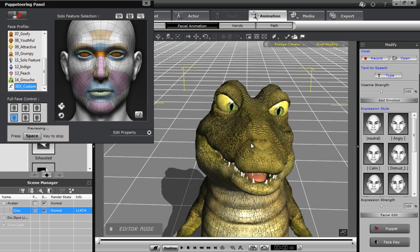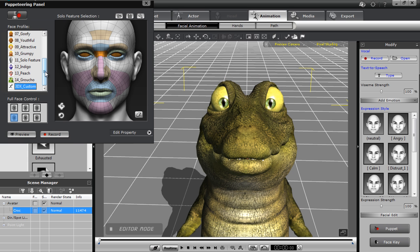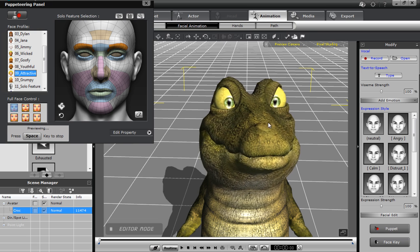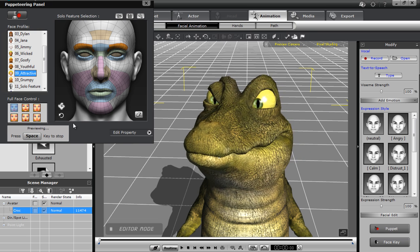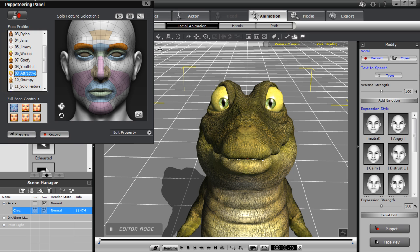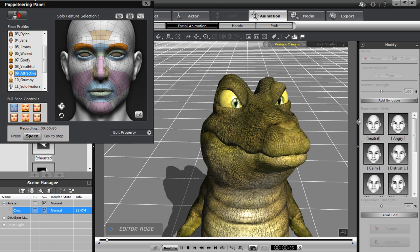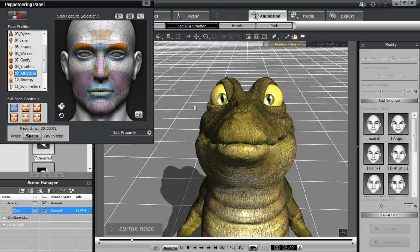Here are a number of different profiles — a little bit sad. You can also use any of the other iClone profiles as well, for example the 'attractive' one. So go ahead and have fun with that on your own time. You can see the auto-blink working as well.